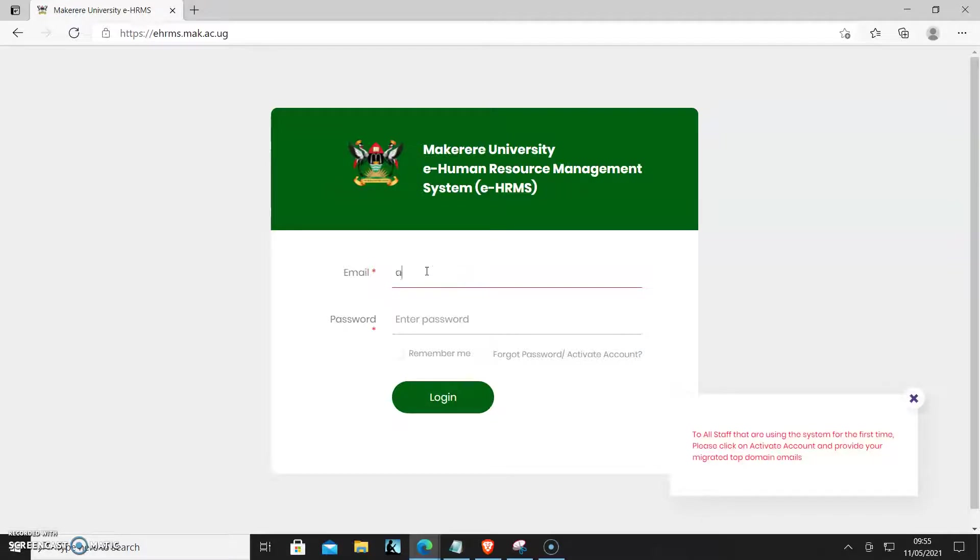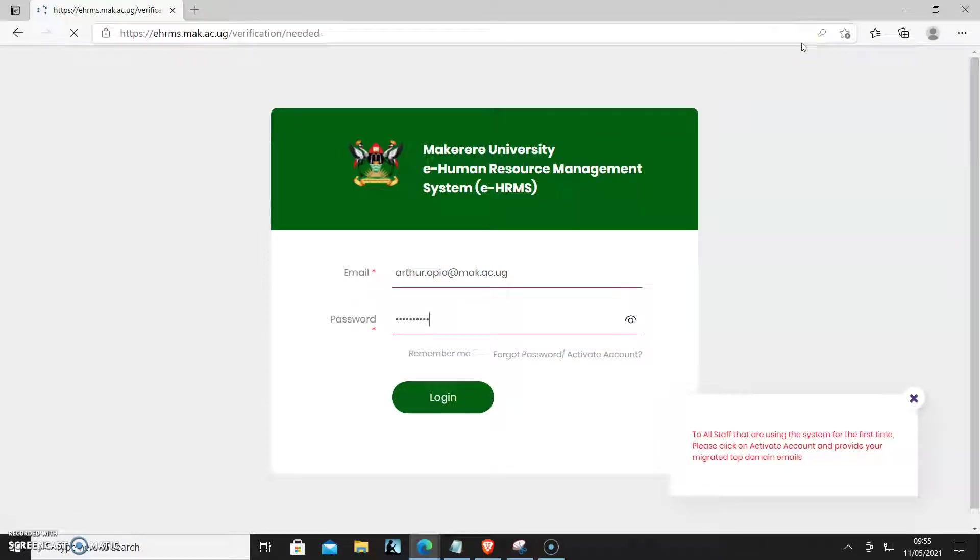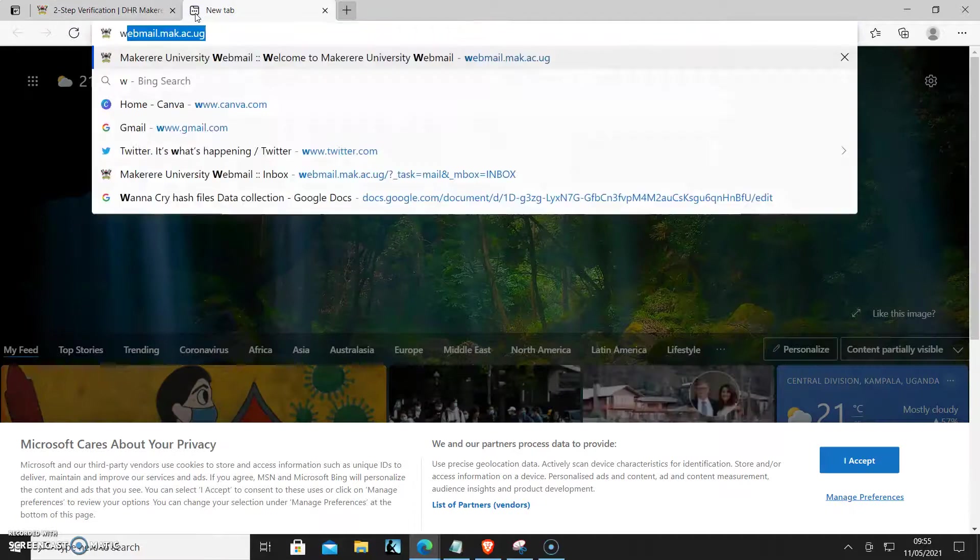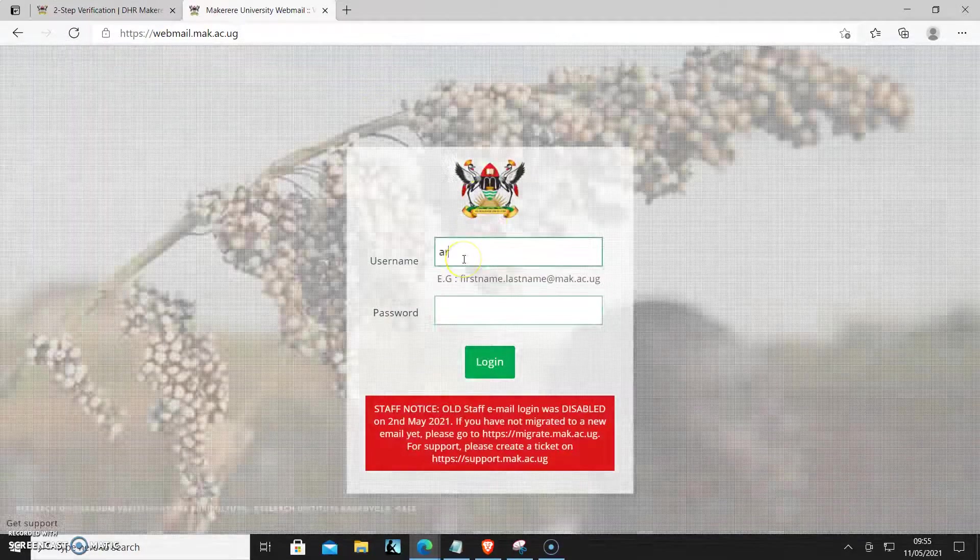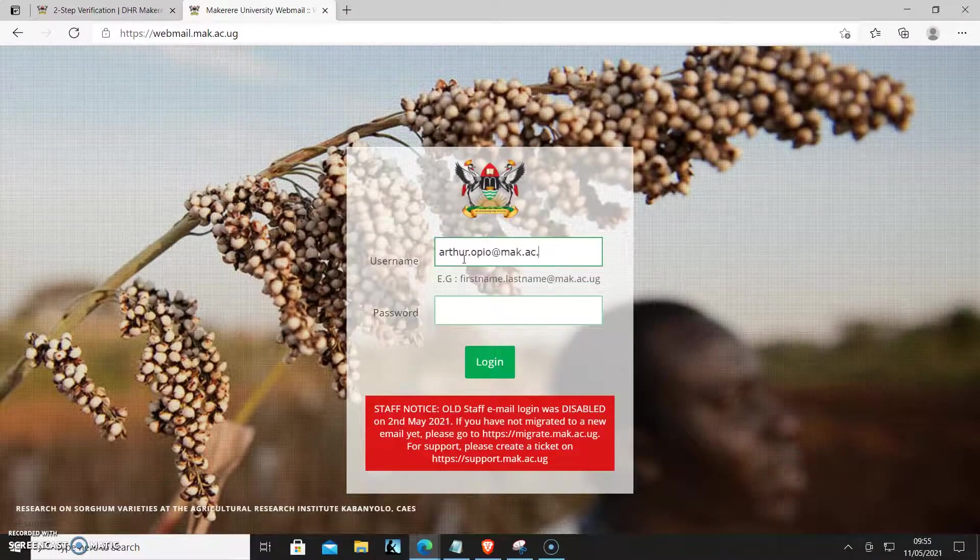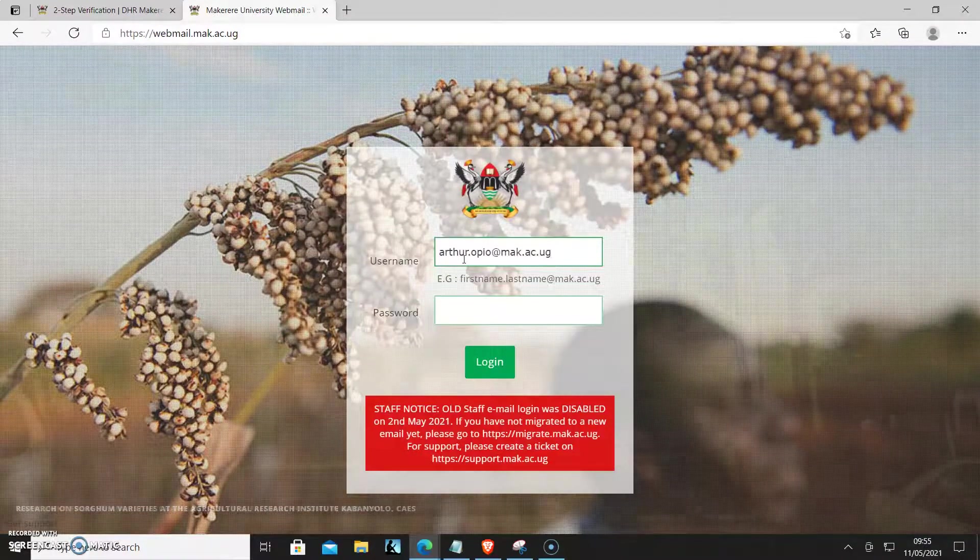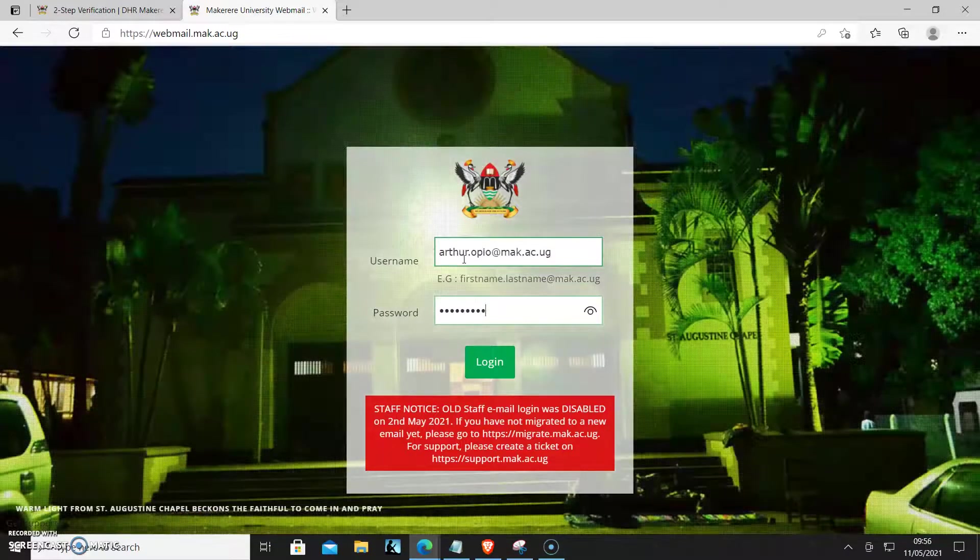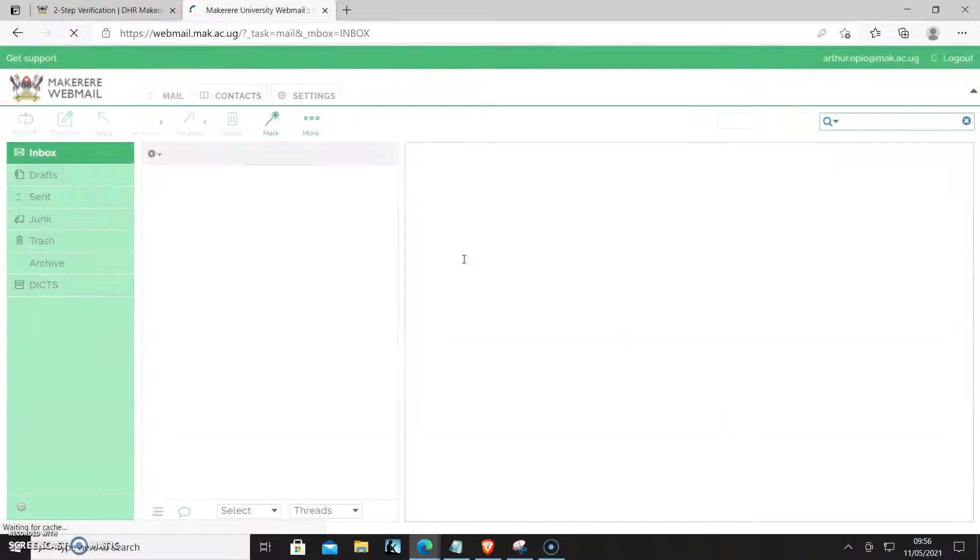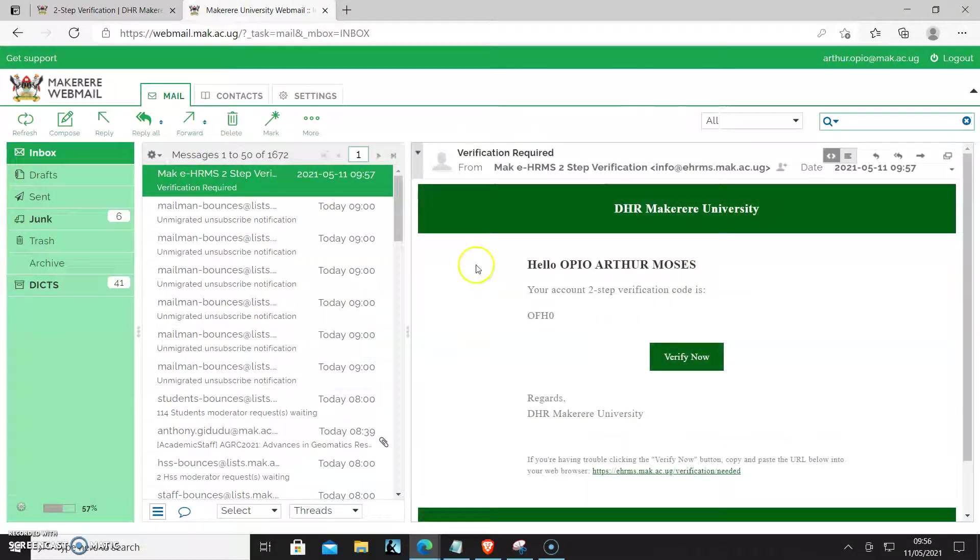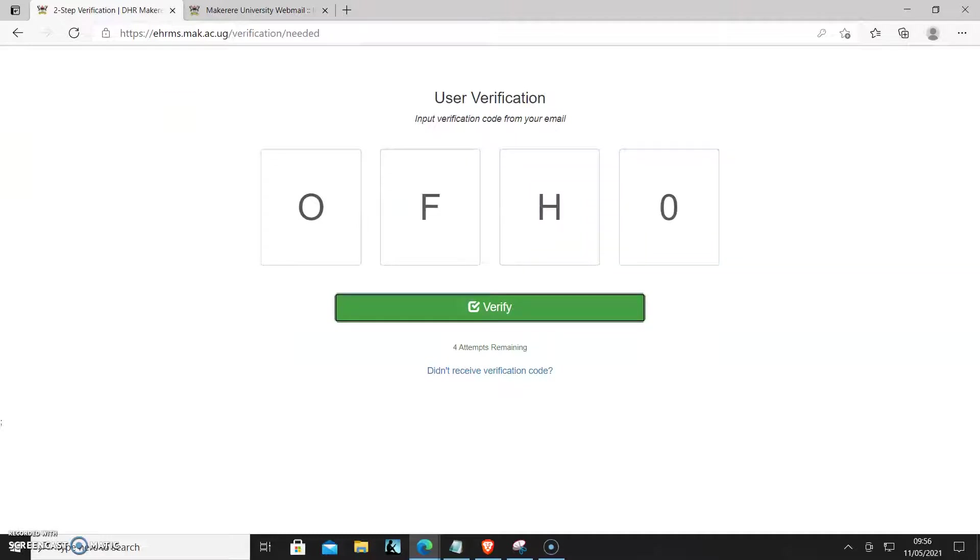Use the new email address mac.ac.ug. A security token has been sent to my webmail account, so I'll log into webmail and get the token. That is all for security purposes to avoid unauthorized access. Verify.